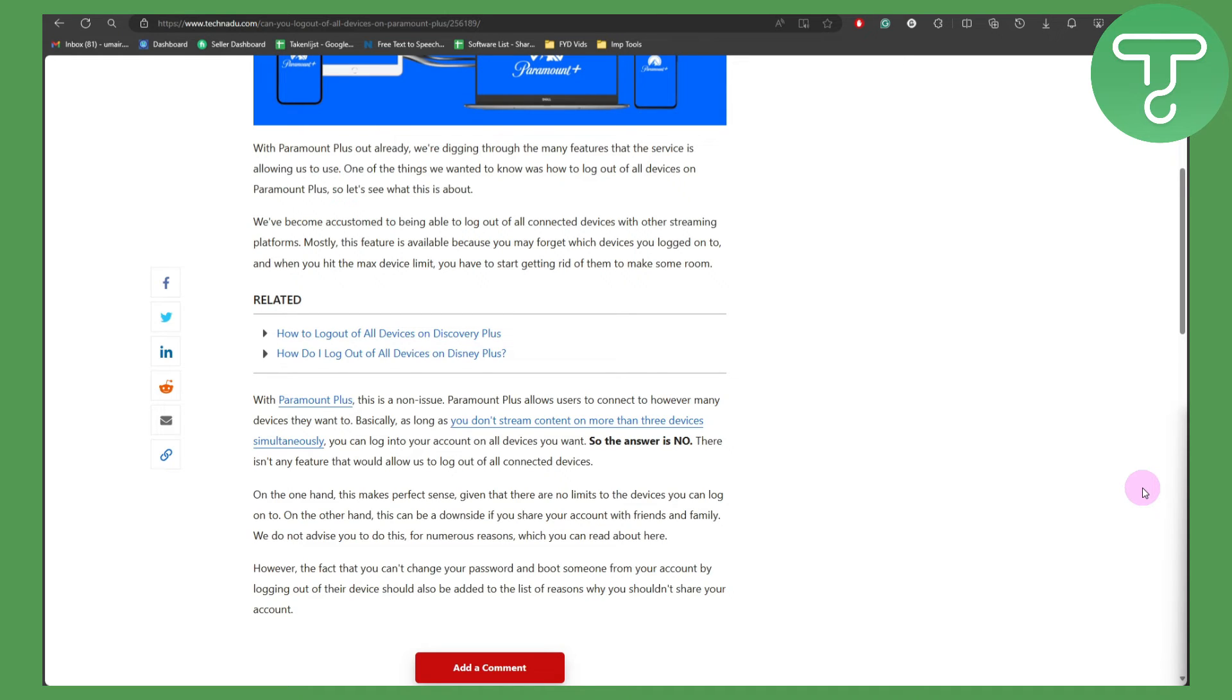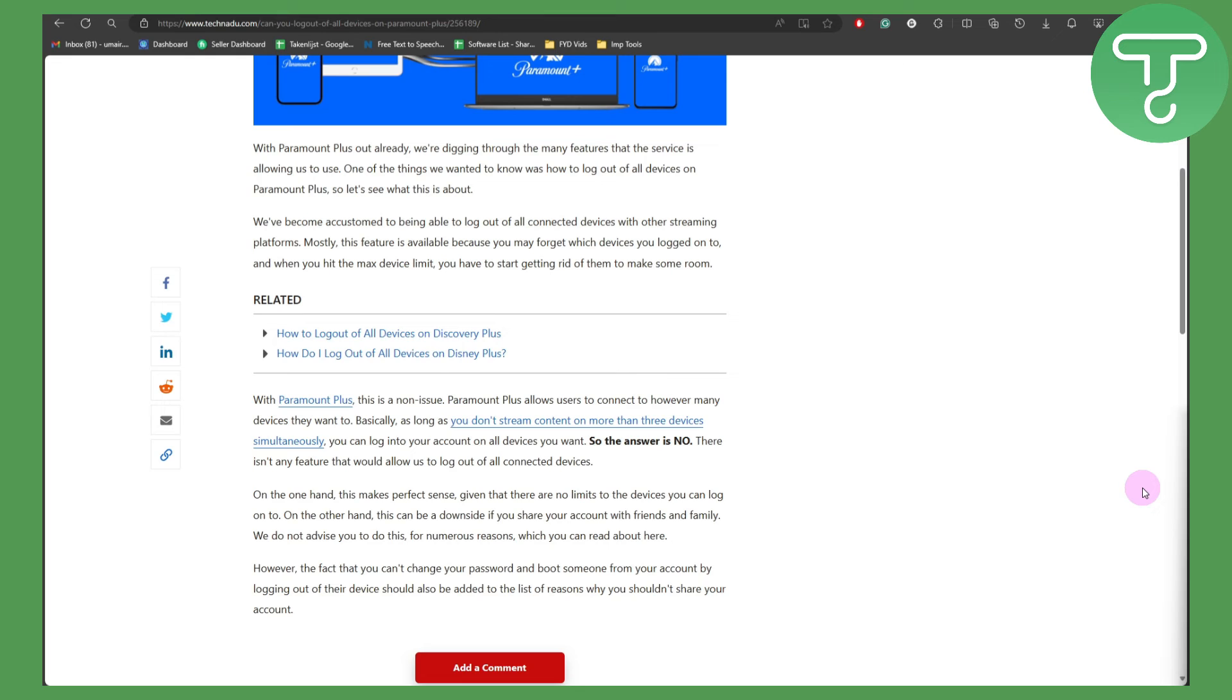So you've got to be careful with that. If you are sharing your password, make sure it's with people you trust and are worthy.